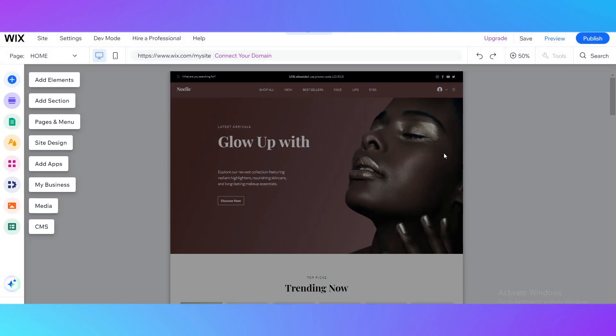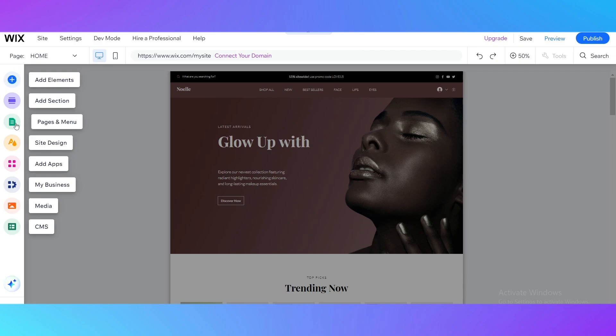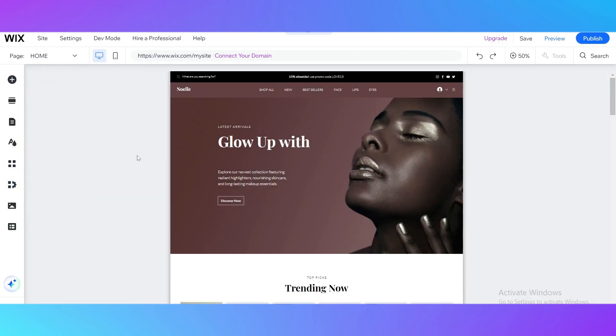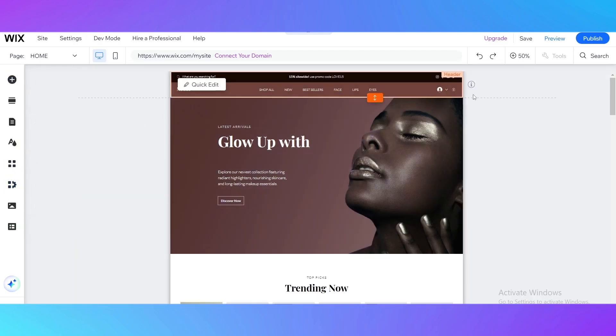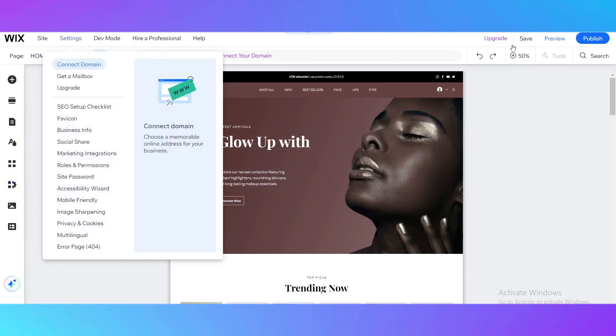Everything is loaded. You can see here that we can add elements, add sections, see our pages and menu, change our site design, add apps, your business, media and CMS. We don't really need it right now.